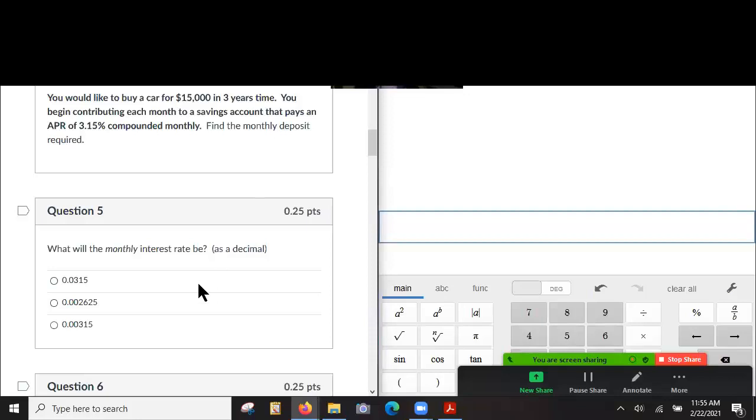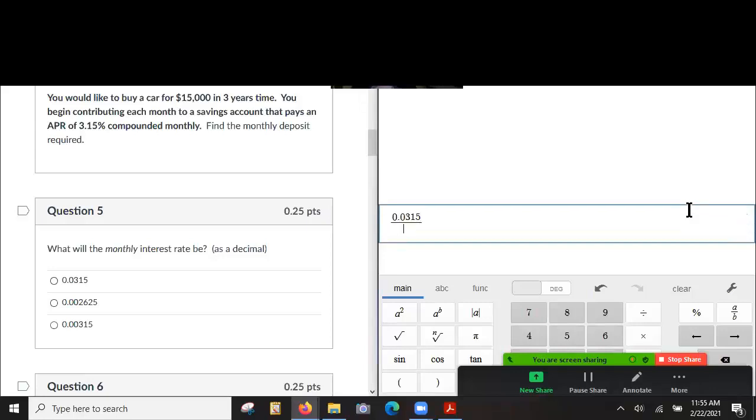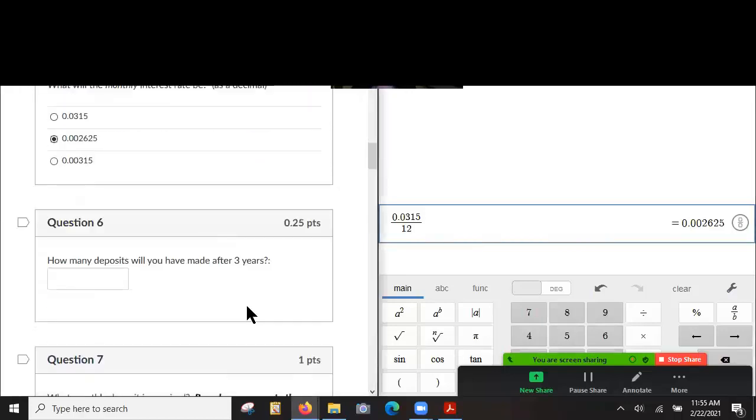So monthly interest rate is going to be 0.0315 over 12, right? Yeah. Which is this one, 0.00265.